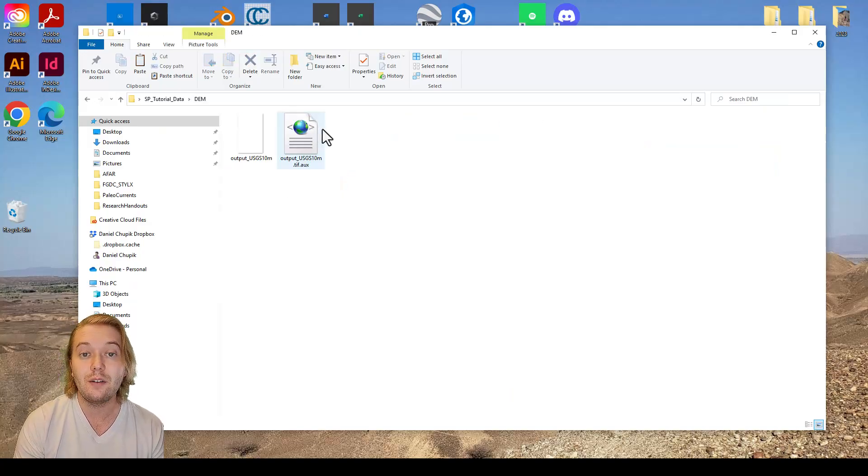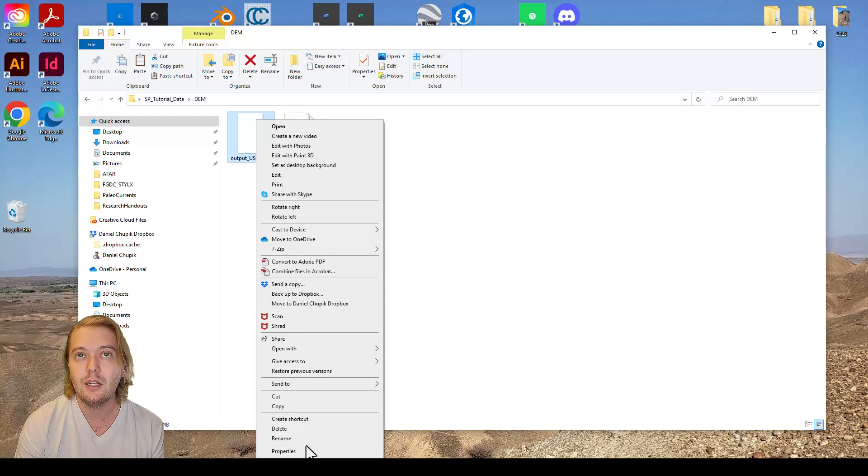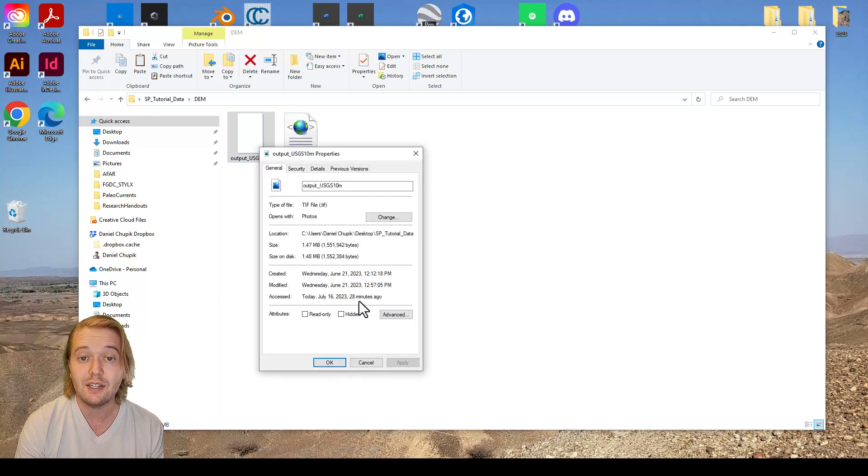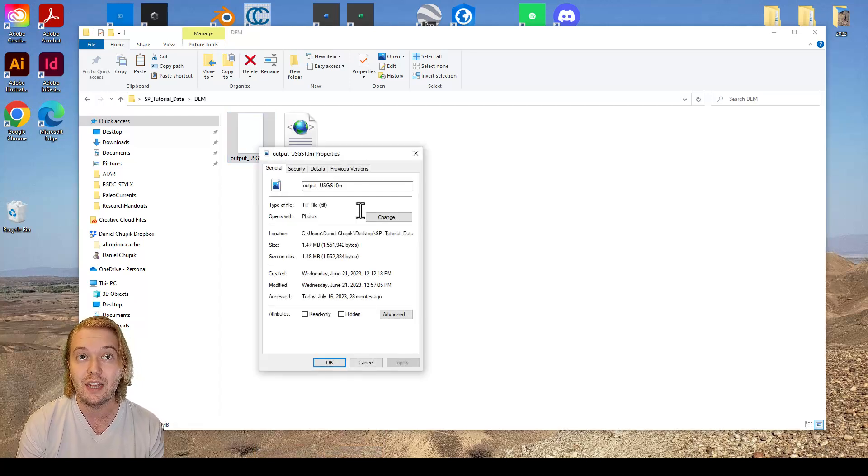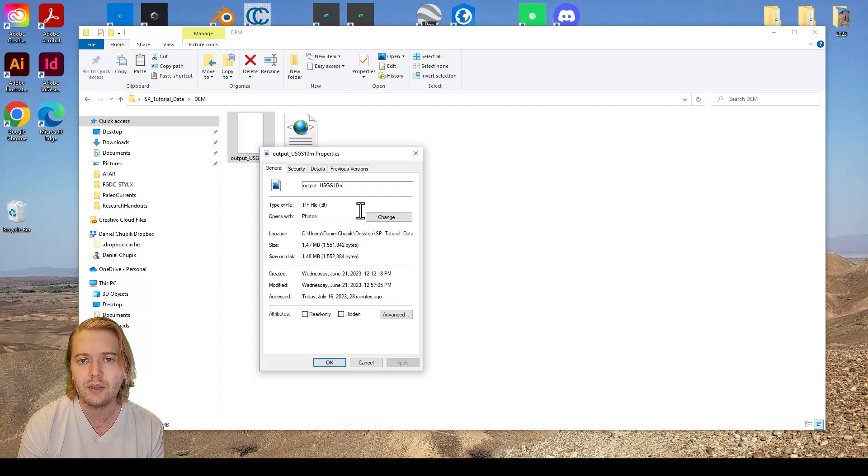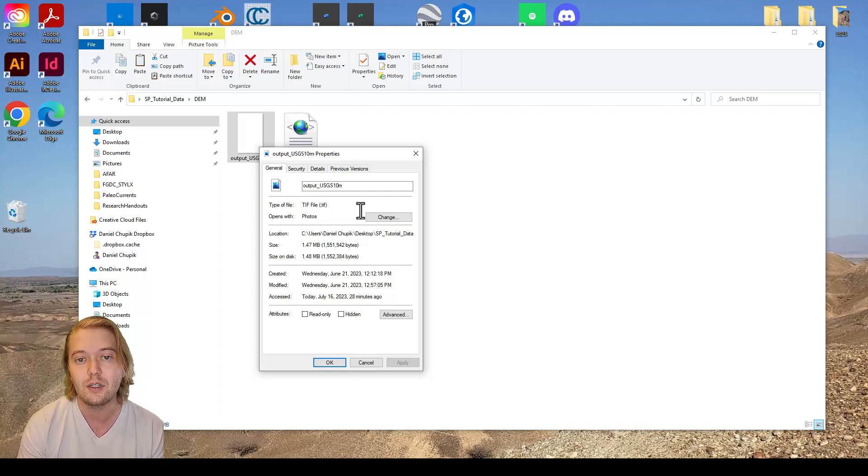The file format for DEMs is GeoTIFF, essentially a TIFF raster image that includes embedded geospatial data so that the image can be georeferenced in a defined coordinate system.